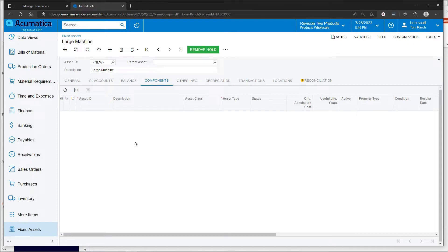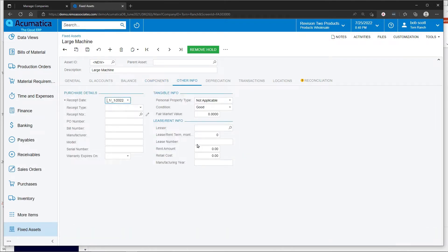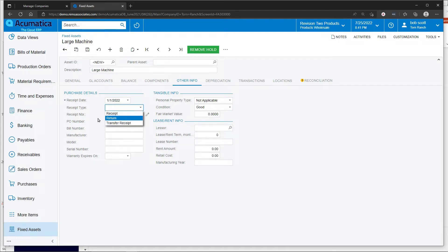If this asset is a parent asset, the children's assets are going to show up here. This is a good feature for grouping assets. Other asset information, how this asset got brought into the system. If it was brought in on a PO, the PO number from Acumatica would automatically appear.